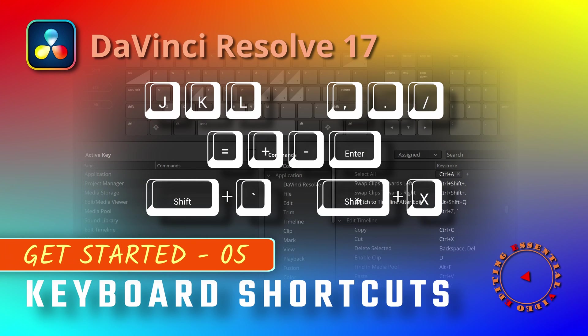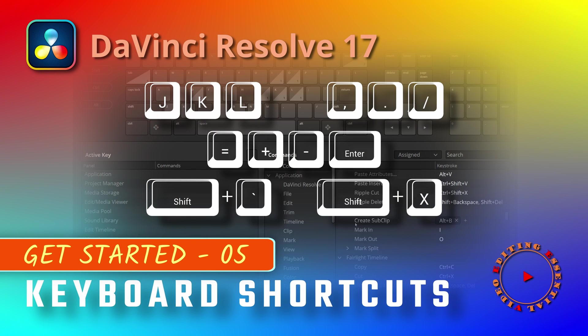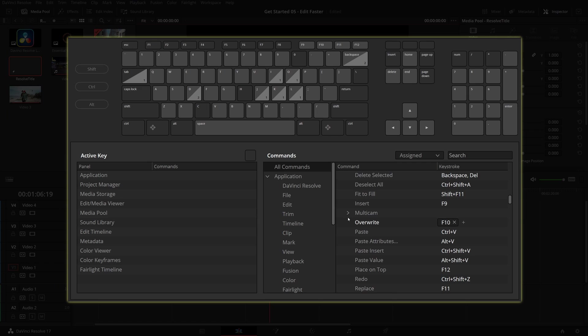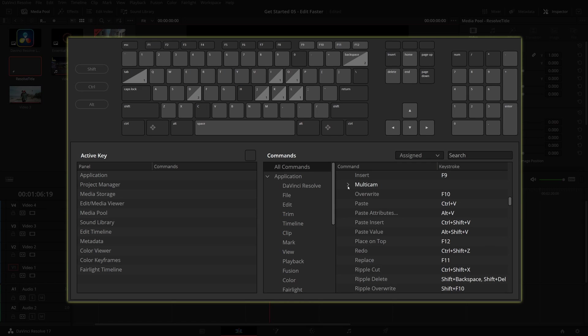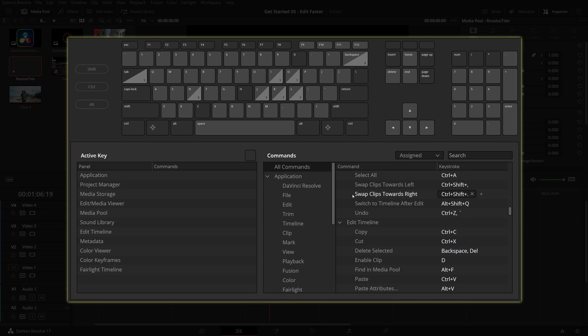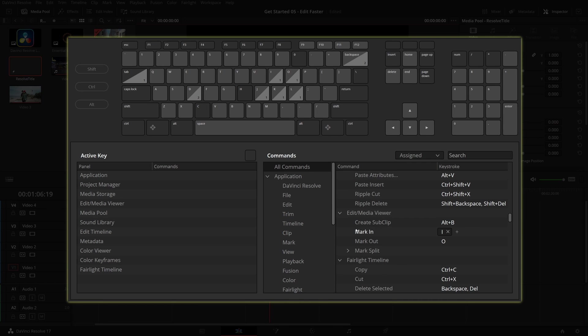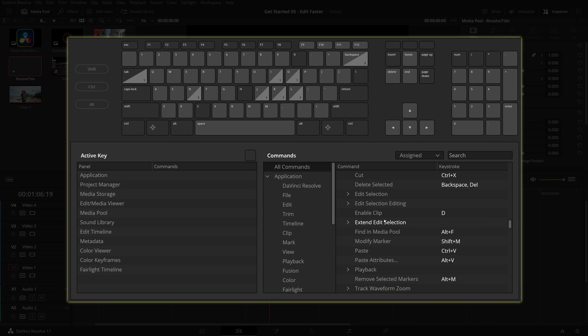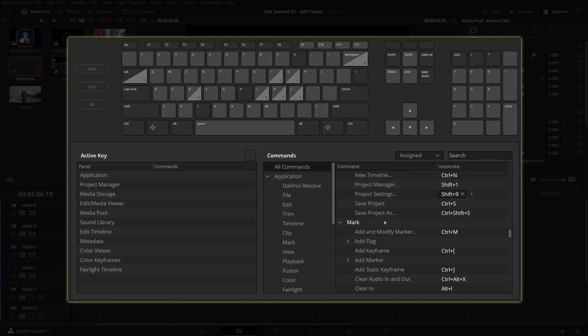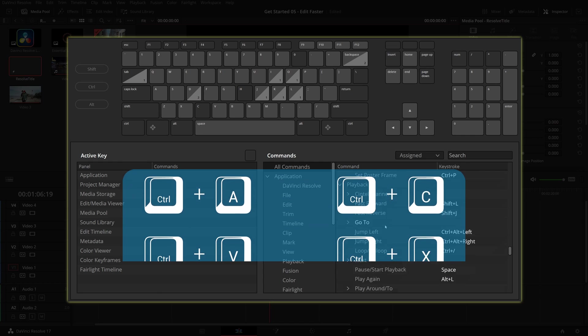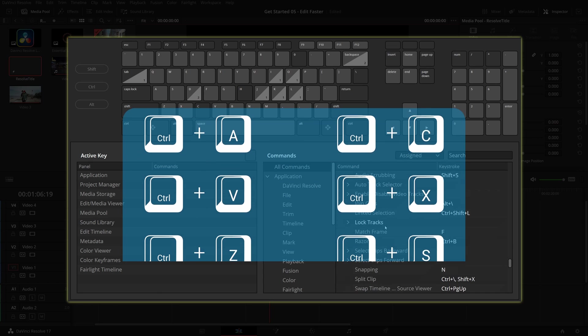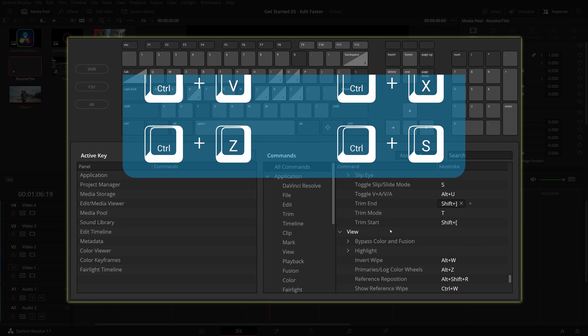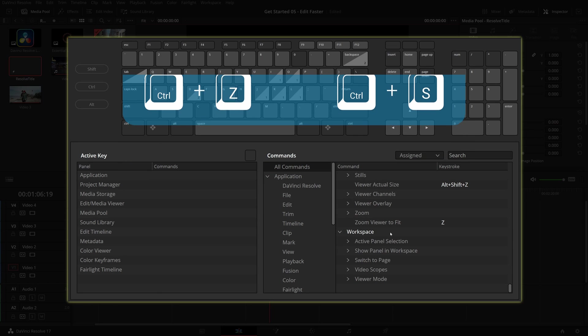Hi there, welcome back. Like many other computer programs, DaVinci Resolve also supports a great amount of keyboard shortcuts that help you edit more efficiently and get work done faster. Some of the shortcuts may not be as commonly known as those popular ones, but they are very useful in the DaVinci Resolve edit page.